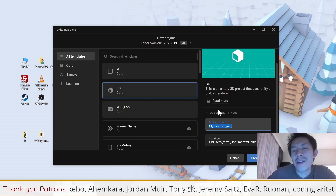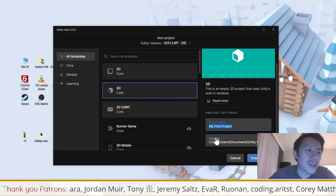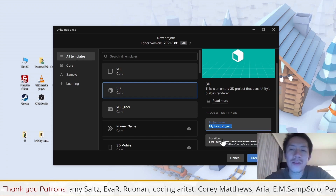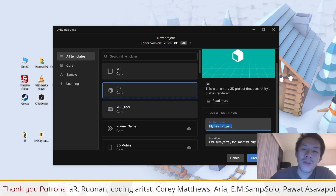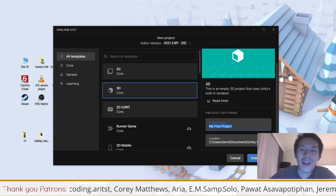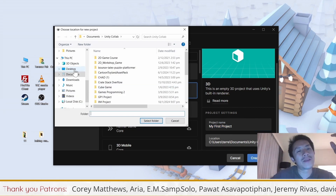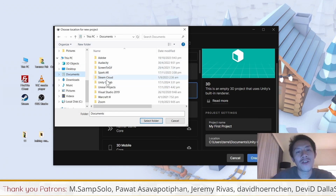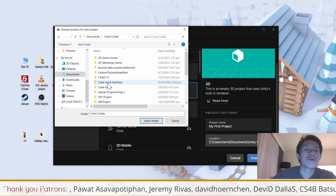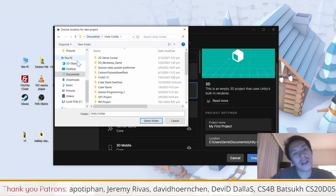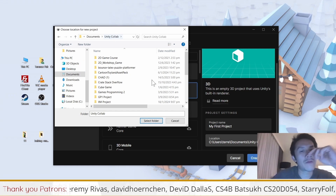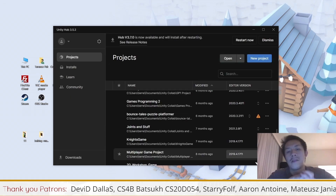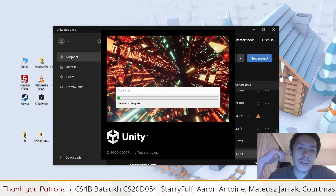The second and more important thing is to look at the location, because this is where your project will be saved. If you want to transfer your project to different computers, show it to friends, or submit it for an assignment, you need to know where the project is located. I like to install the project on my desktop or in a documents folder. I created a folder in my documents just to put Unity projects, so I'm placing it there.